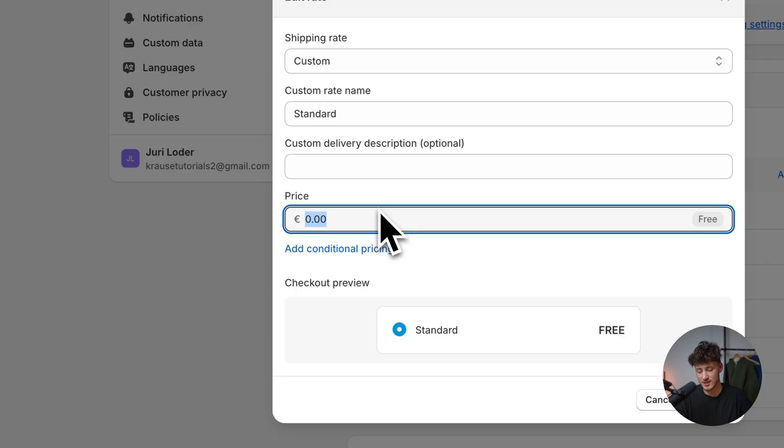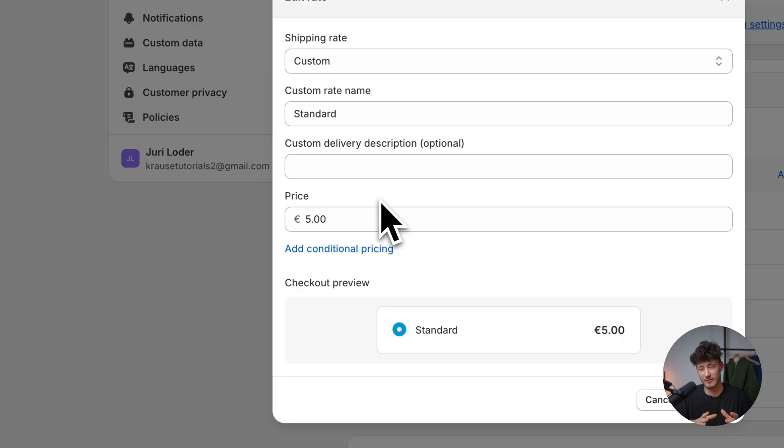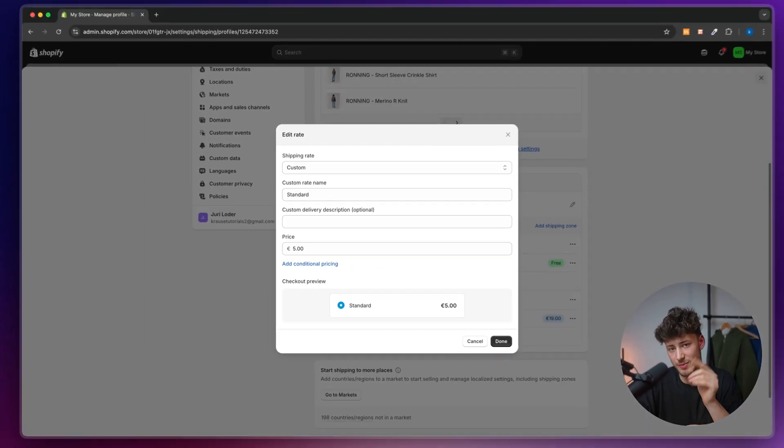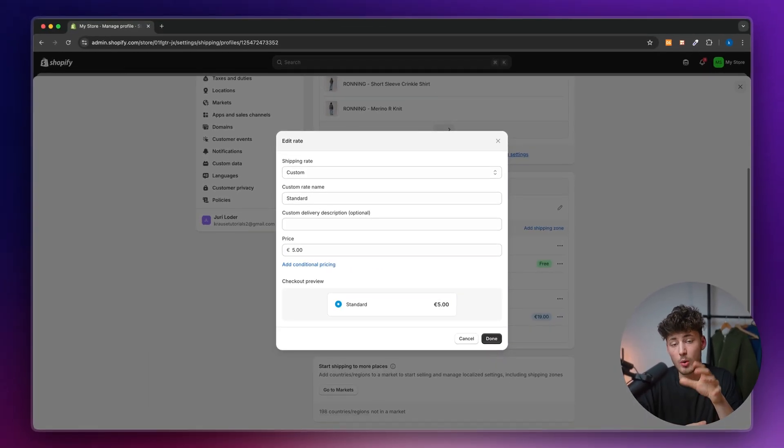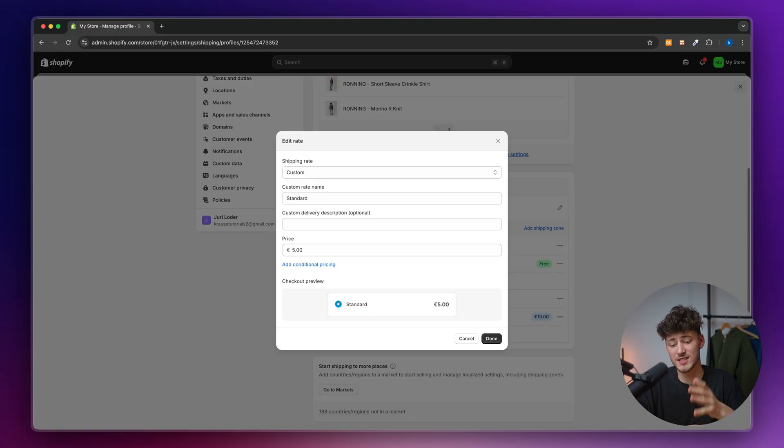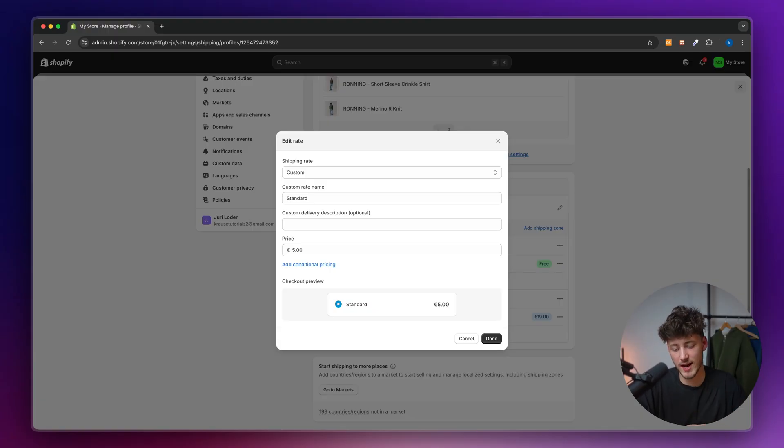Let's say domestic shipping costs five bucks. But let's run a special offer where we give free shipping out if an order is above 70 euros.